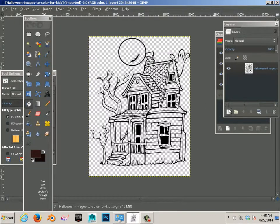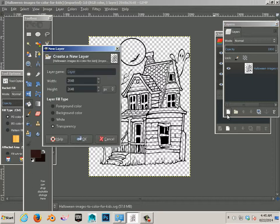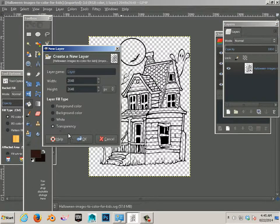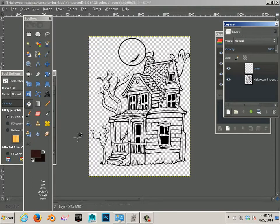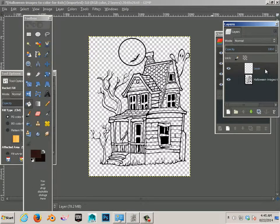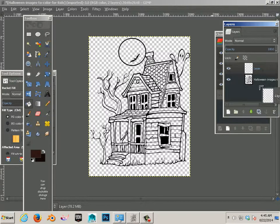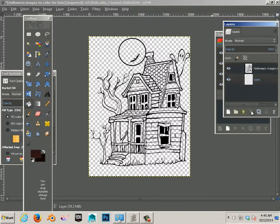Alright, so what I do first is make a layer that's transparent and put that at the bottom.